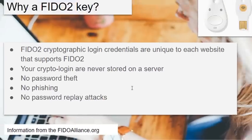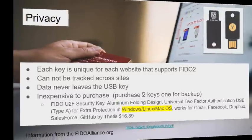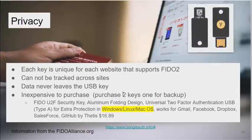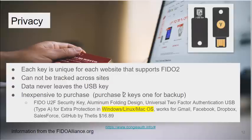There's no phishing attacks that work against it, and no password replay attacks that work against the website and your credentials. Another benefit of FIDO2 keys: you get another layer of privacy. Each key is unique for each website that supports the FIDO2 protocol. It cannot be tracked across sites. Data never leaves that USB key.